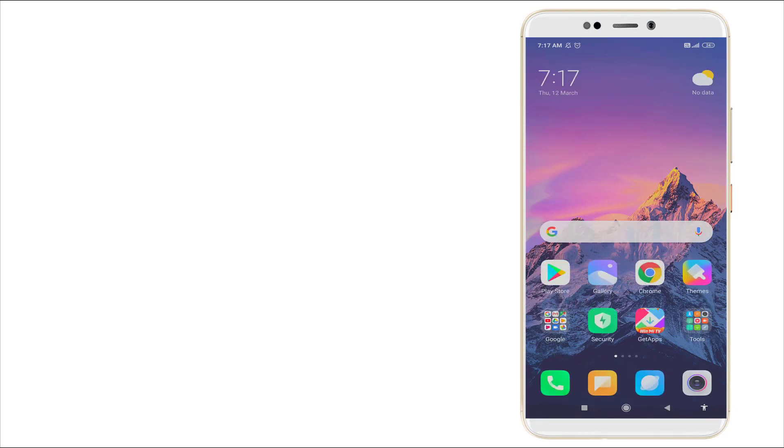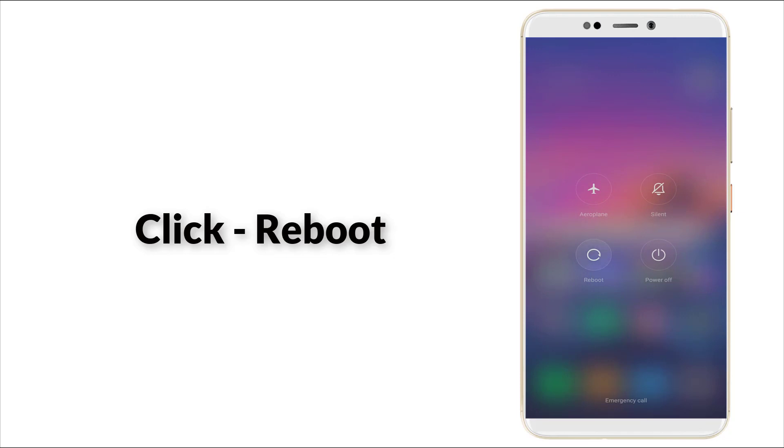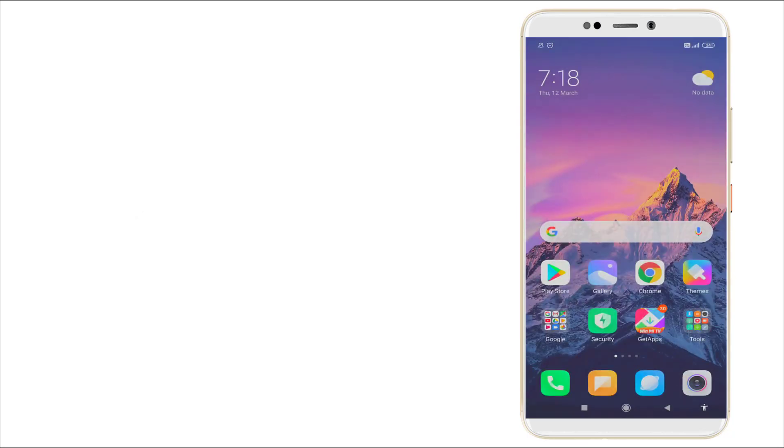You can see now the screen is like that. After that, you want to reboot your device. Go and reboot your device.